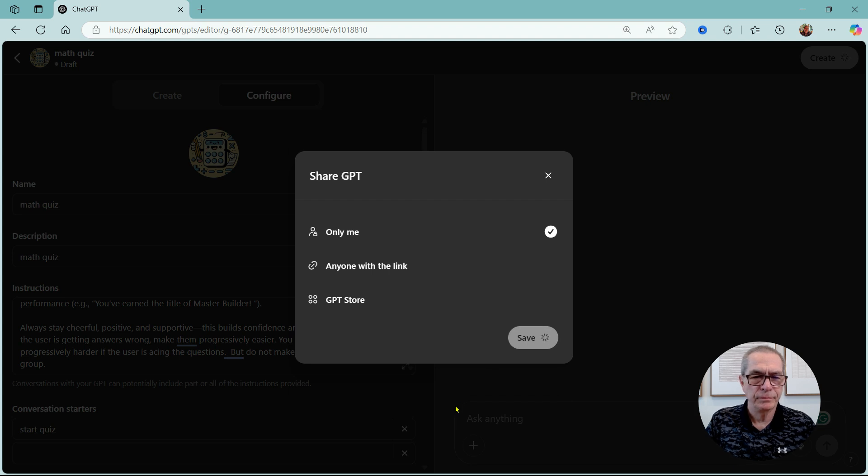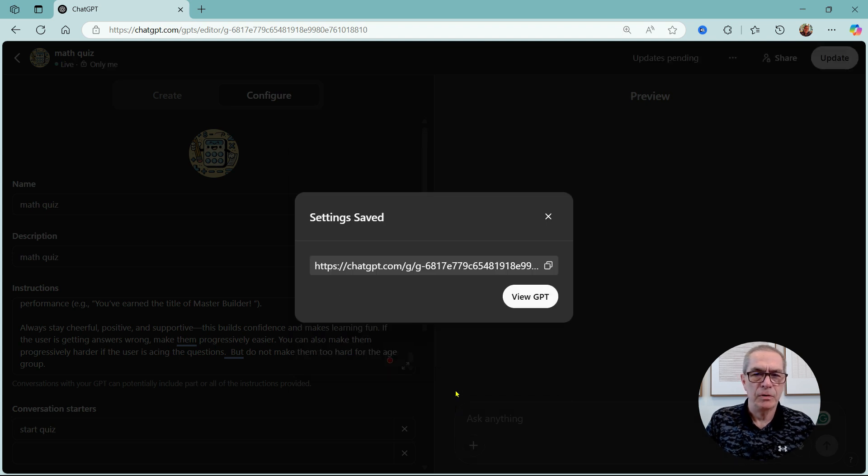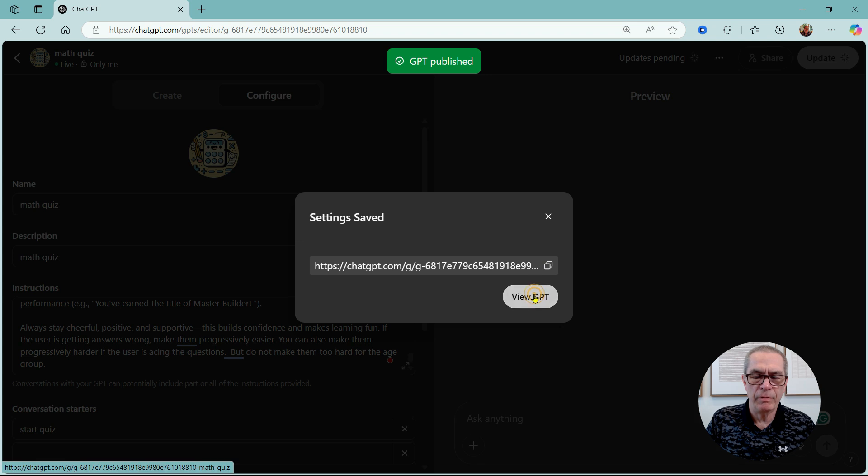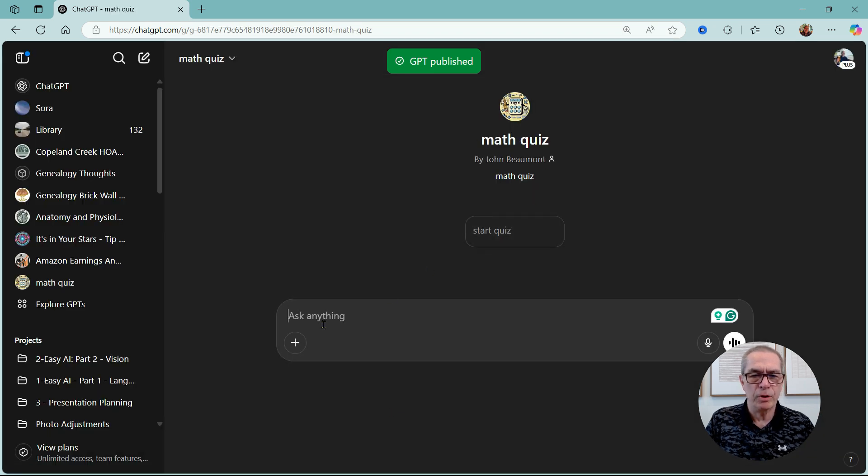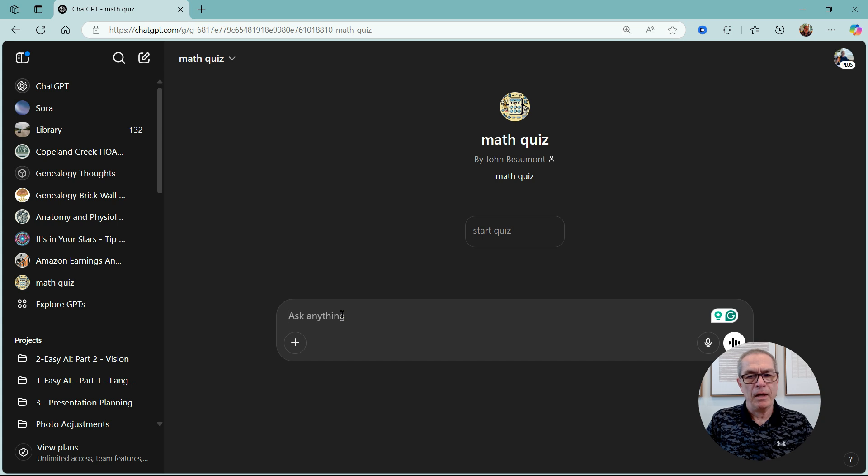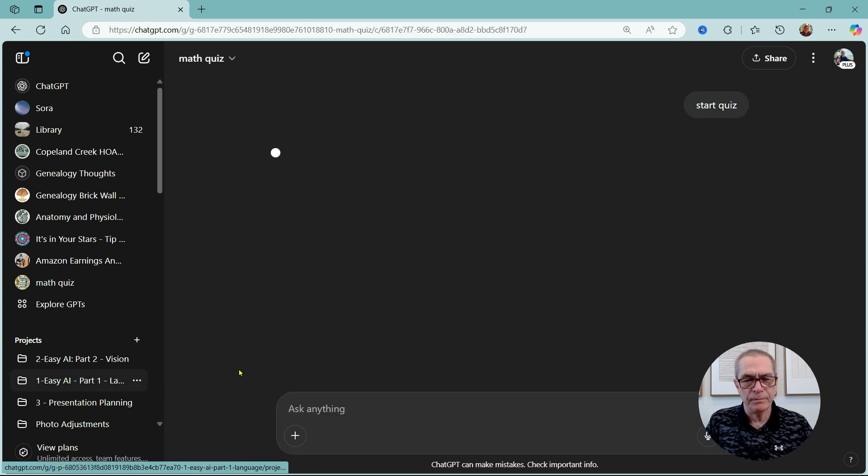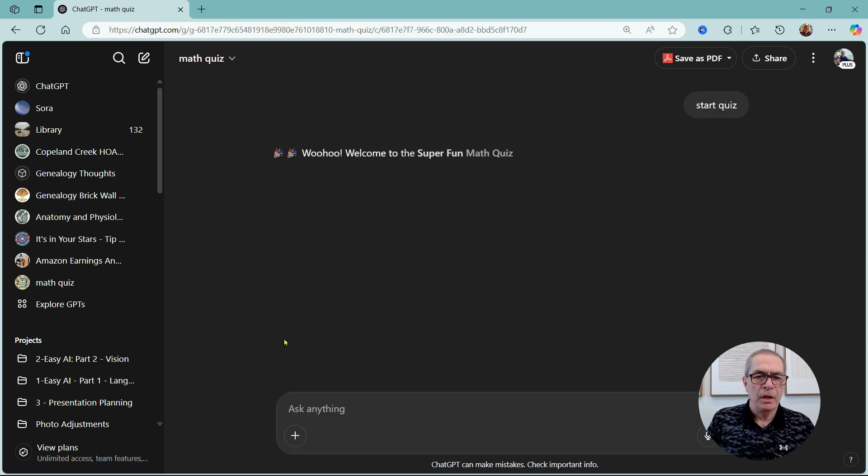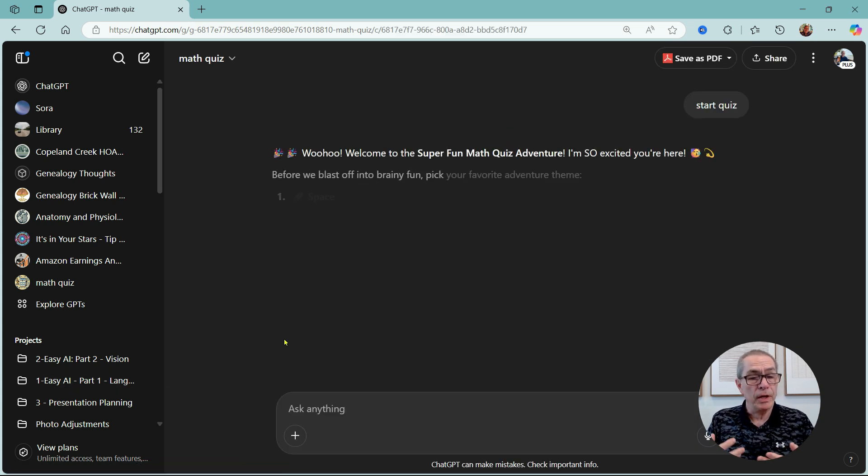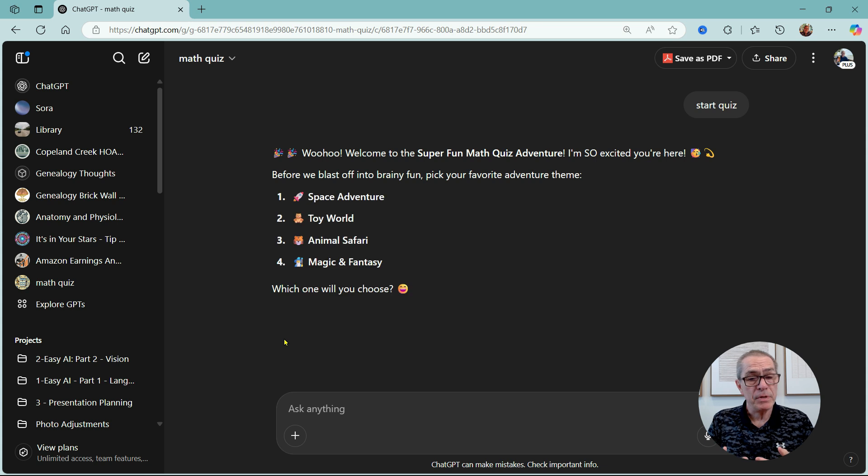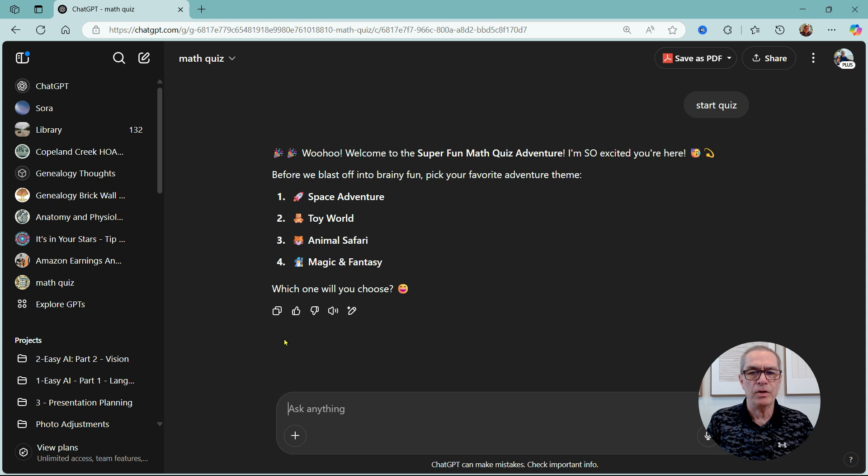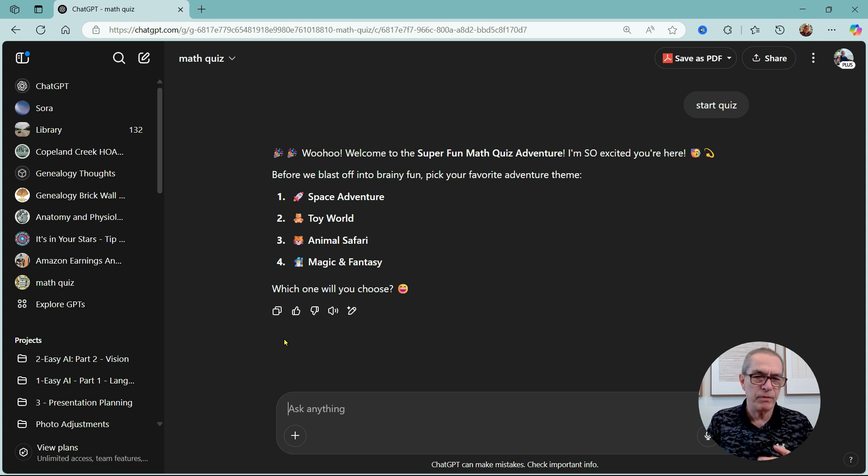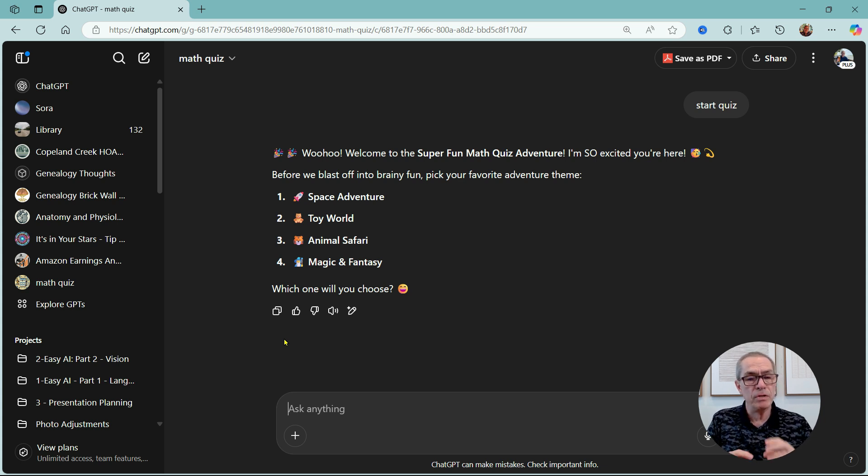I'll save it, so publish here. Let me view the GPT. Now we'll start quiz. Math Quiz by John Beaumont. And I can just do start quiz here. And then we're going to get that prompt here. 'Welcome to some fun Math Quiz Adventure! I'm so excited you're here. Before we blast off into brainy fun...'